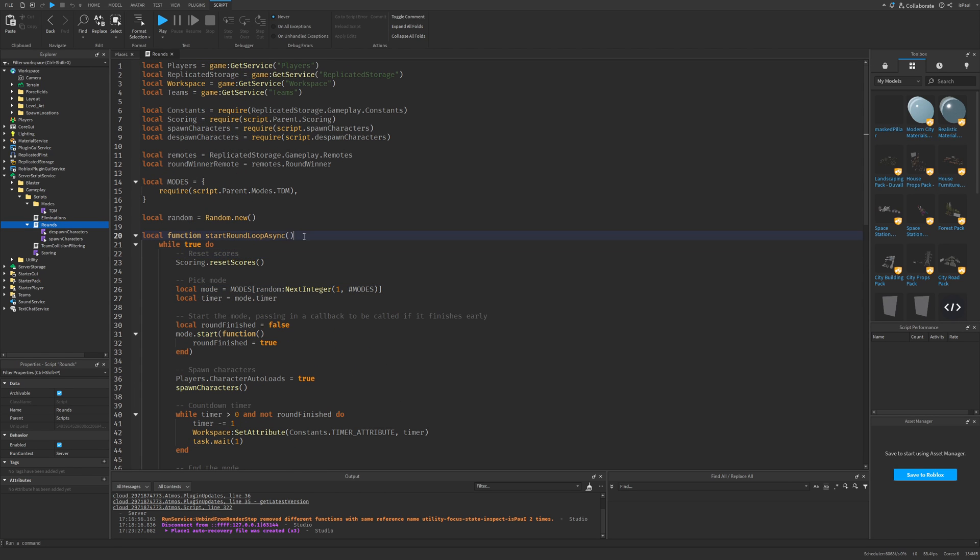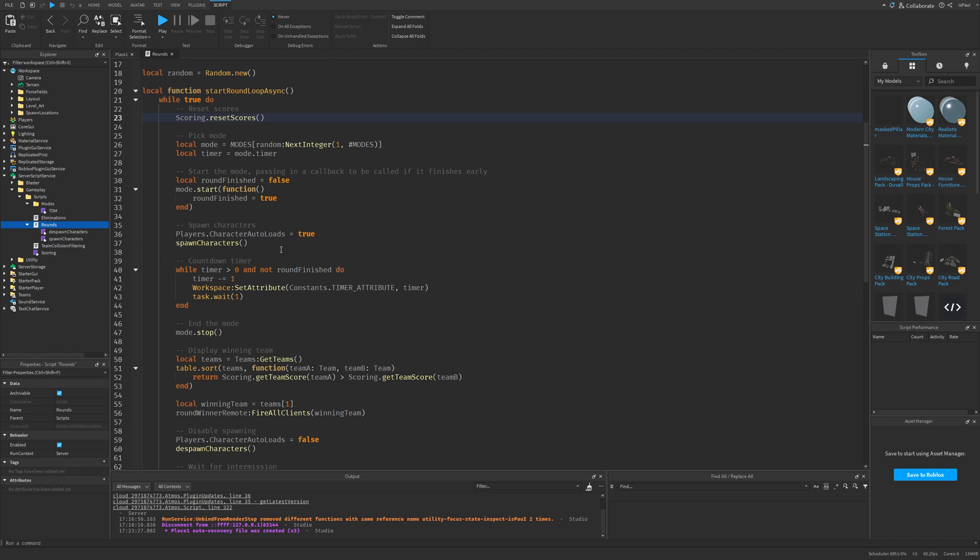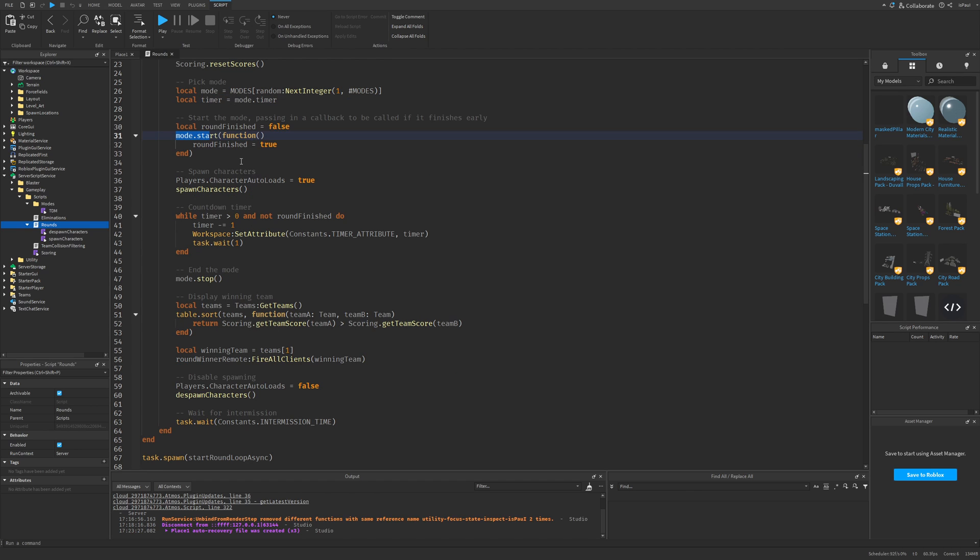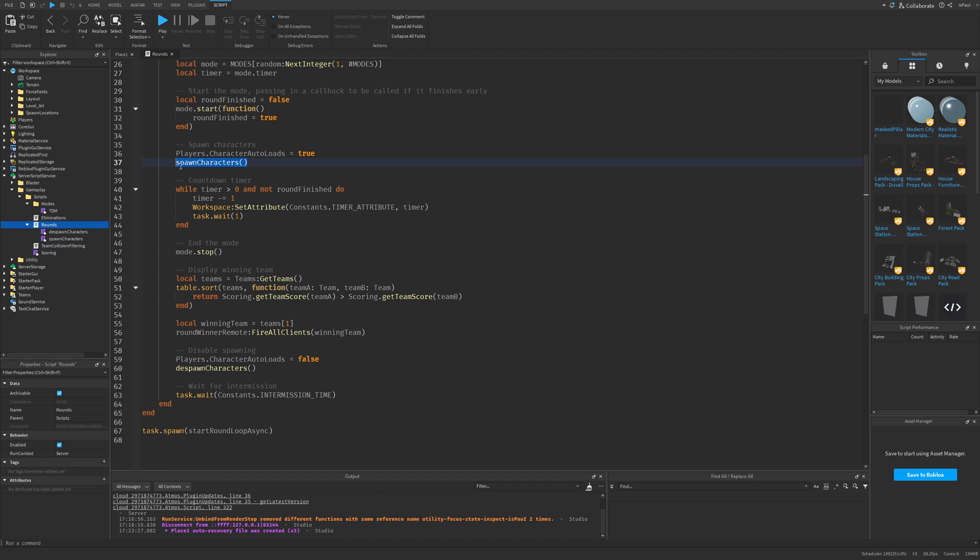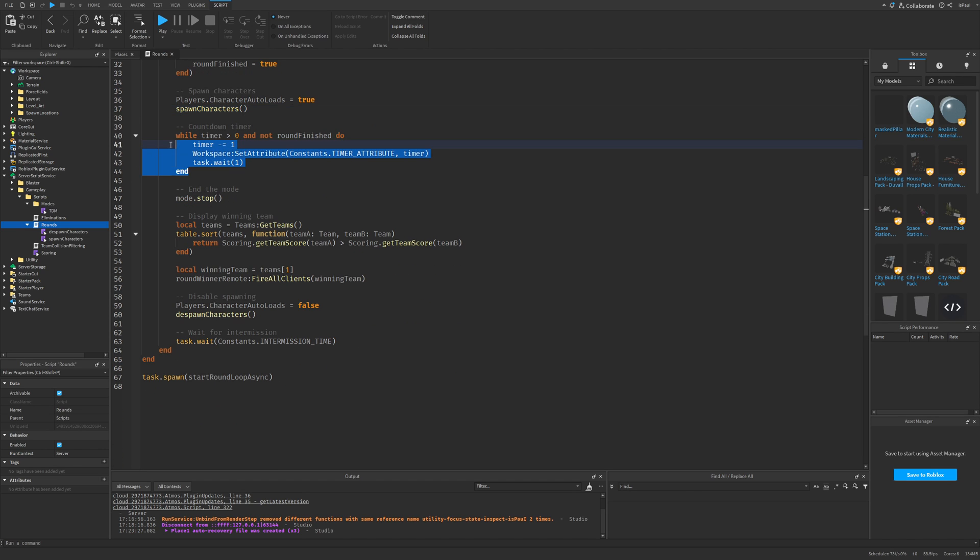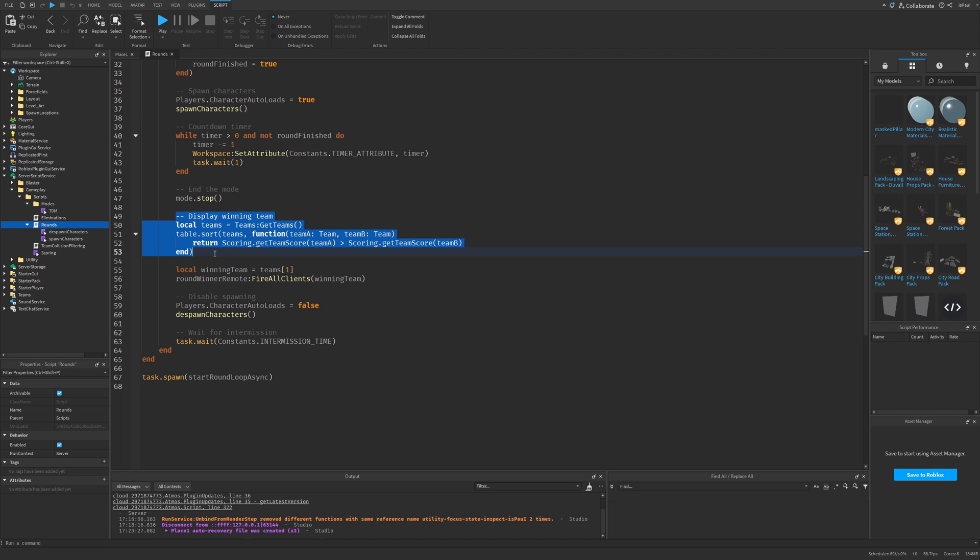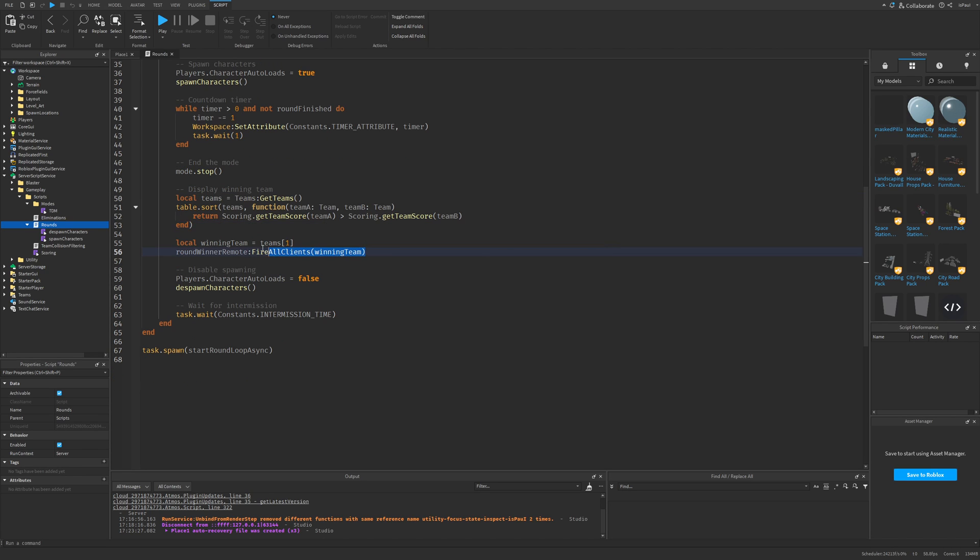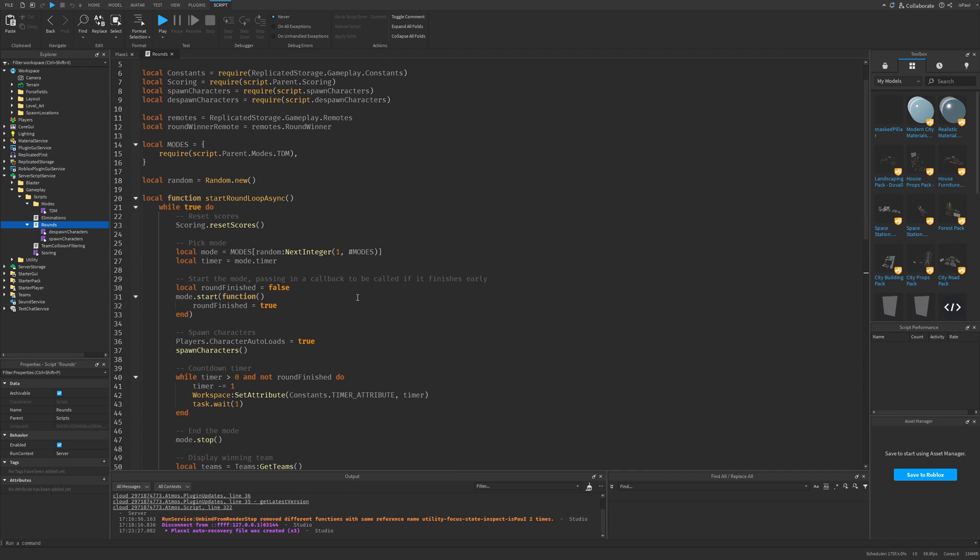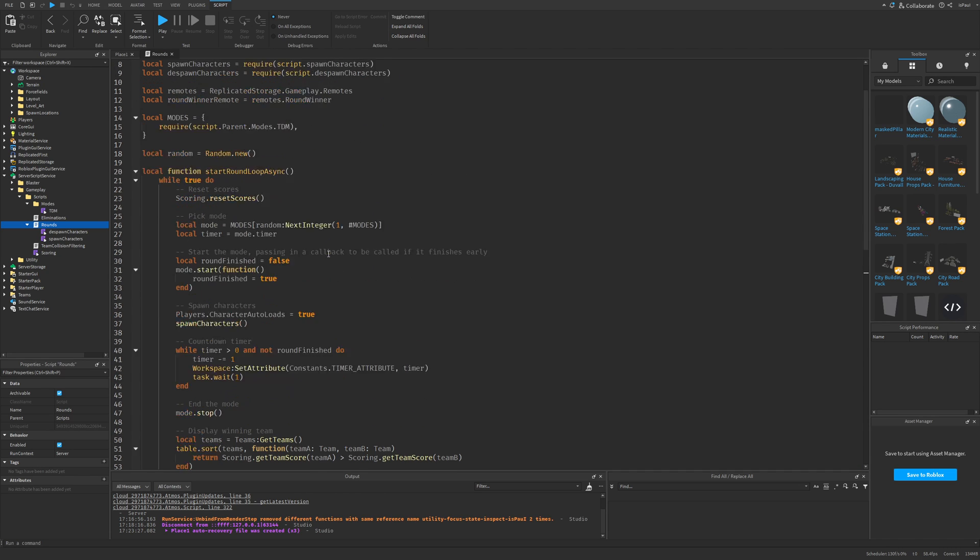But for the round system, there is the start round loop async, which is a pretty basic round loop. You have these operations like reset score, then here you get the mode, the timer, then you start the mode, spawn the characters, and then here is the countdown. After the countdown finishes, you stop the round, then see which team won, and then tell the players that hey, you won the round. Then you reset the players and then wait for the intermission. So this is pretty much the most basic round loop.